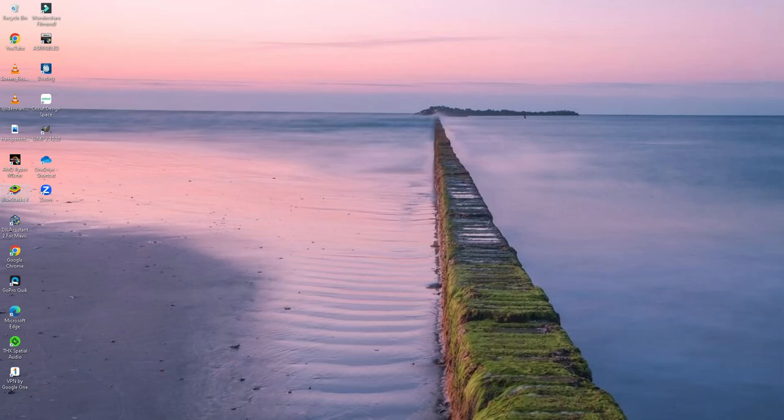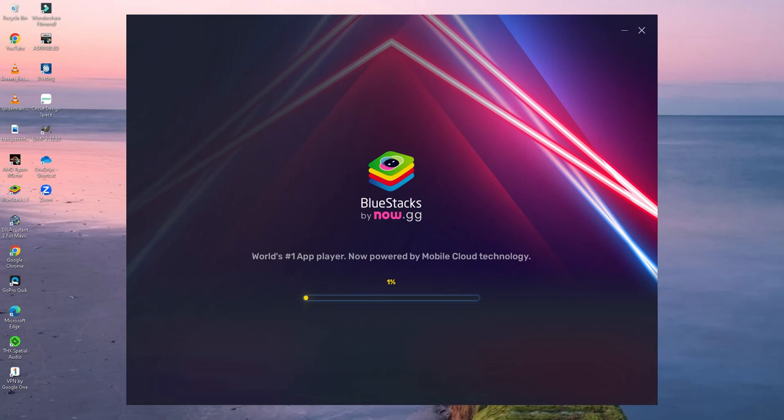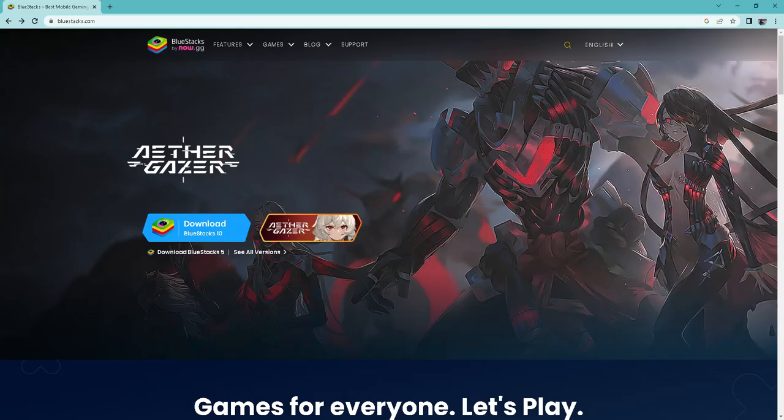I tried a bunch of different ways and the application that works the best for me is BlueStacks 10. If I double click this application while it's loading I'll show you the website.